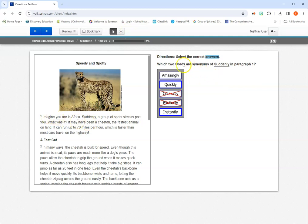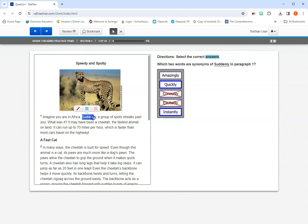We're going to look for which two words are synonyms of suddenly in paragraph one. So I'm going to go try to find the word suddenly. Imagine you're ever suddenly. Click and drag to select it. Then I'm going to highlight it. And there we go. Now I can reference the word suddenly and help myself choose the best answer by using that highlighter tool. So another useful thing to use.